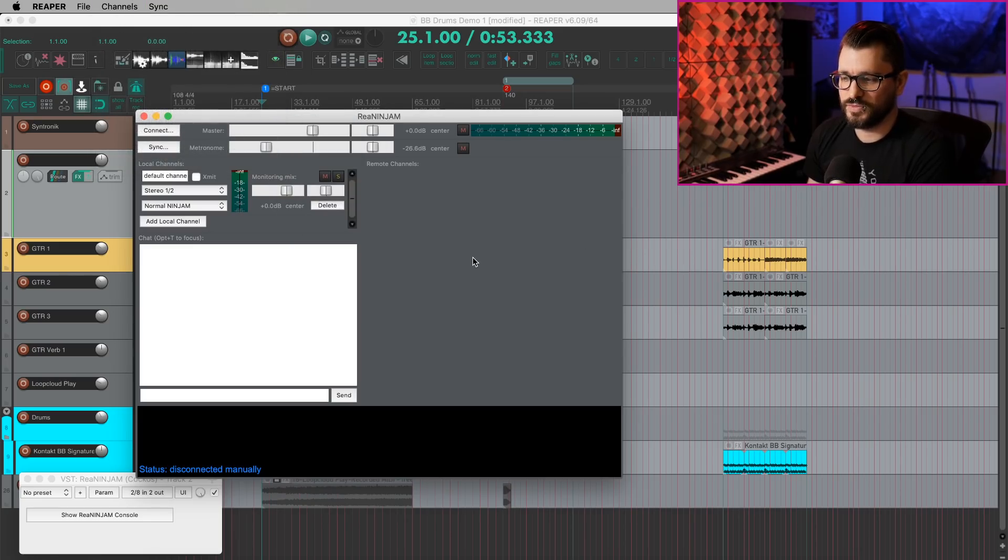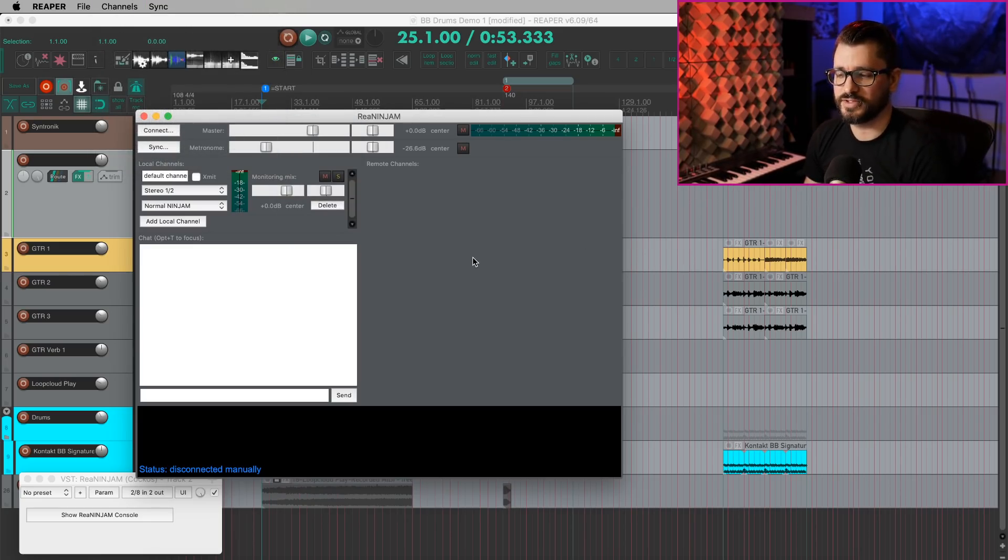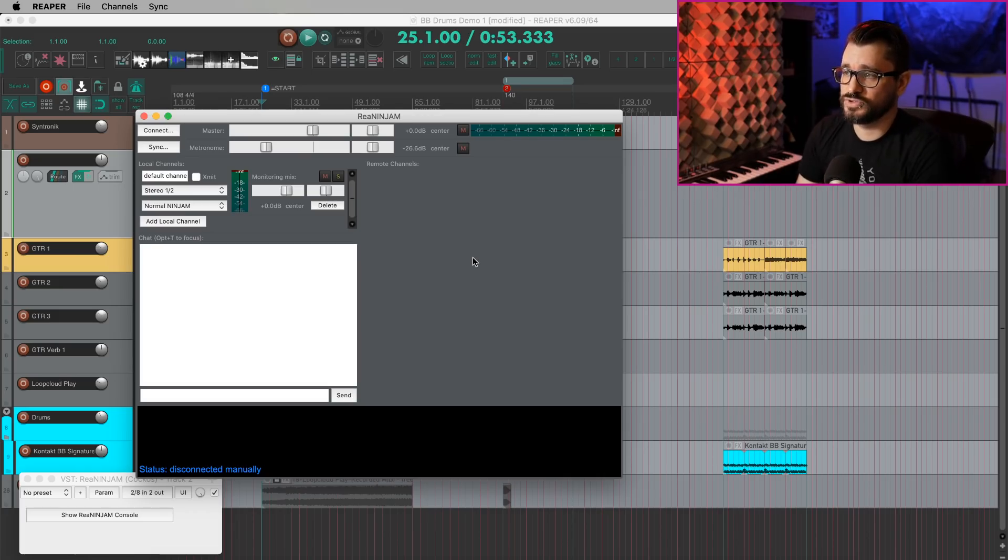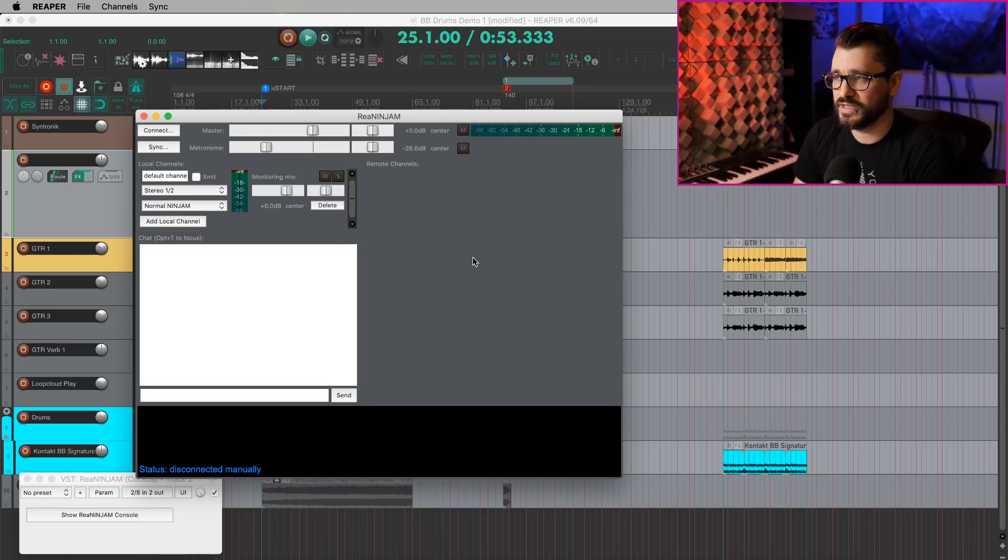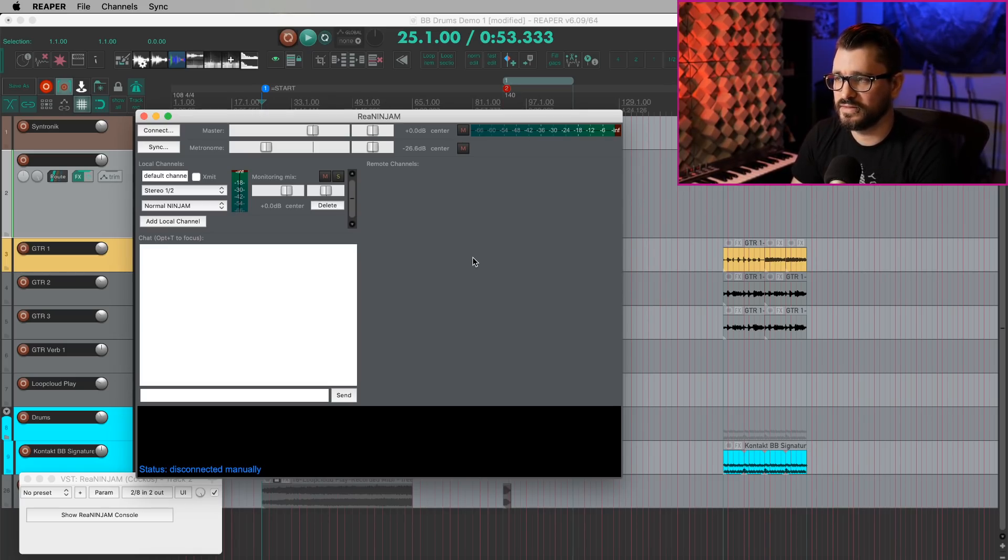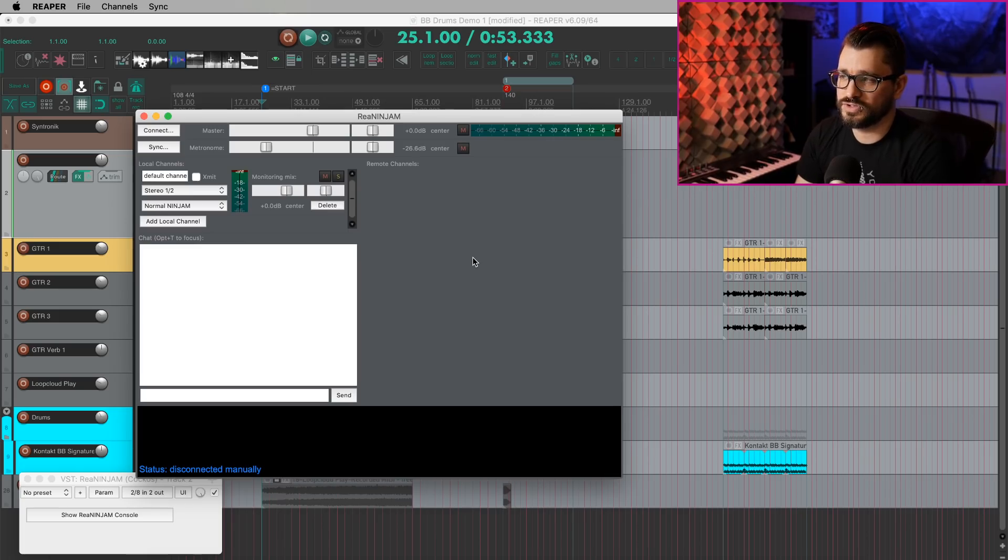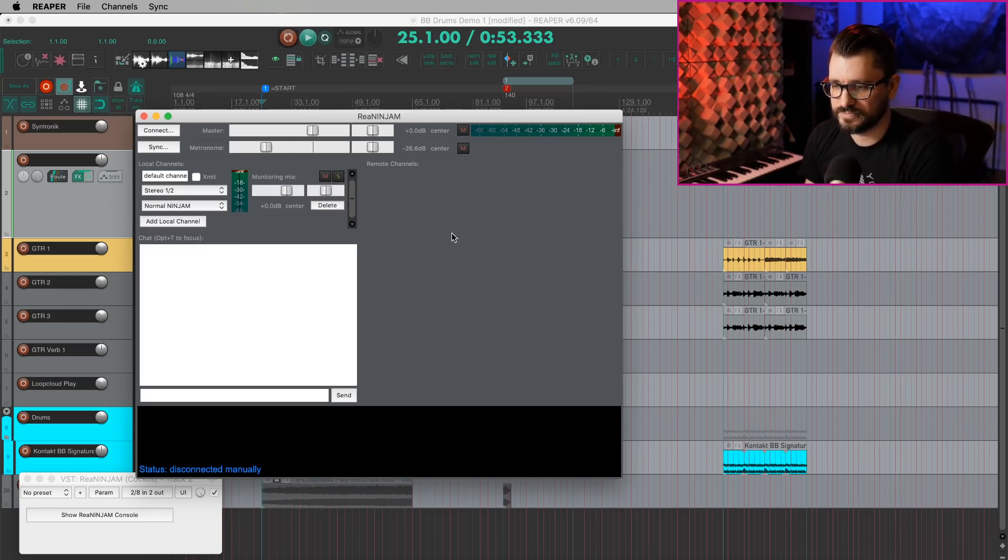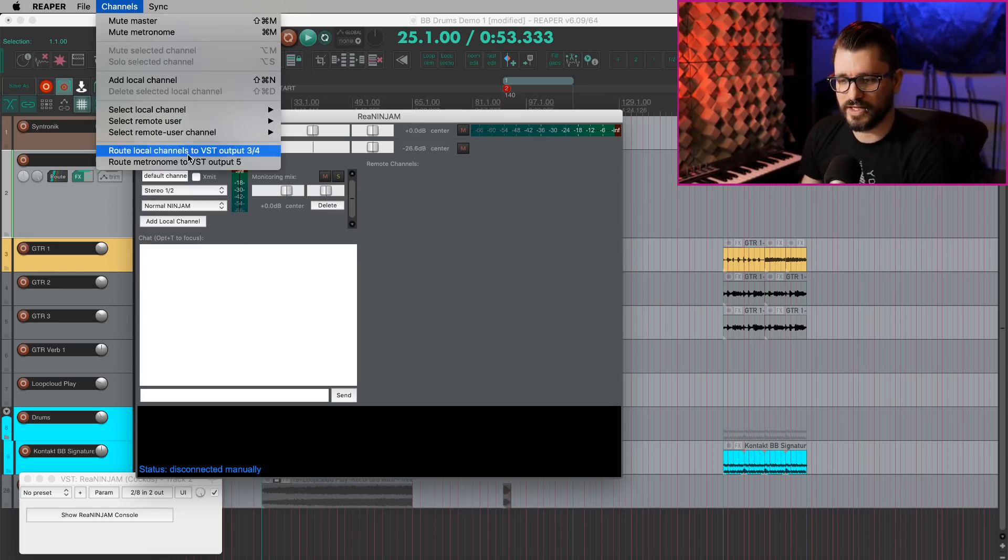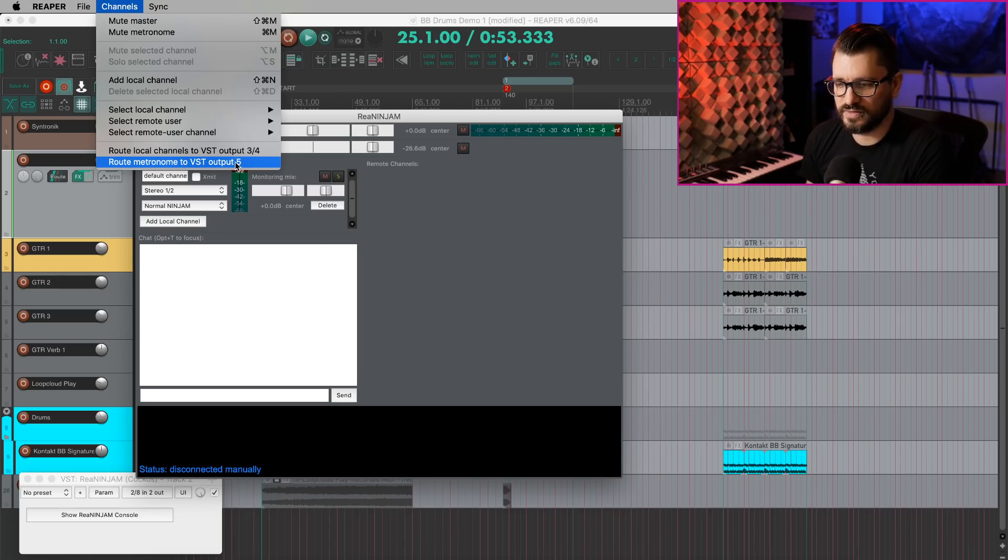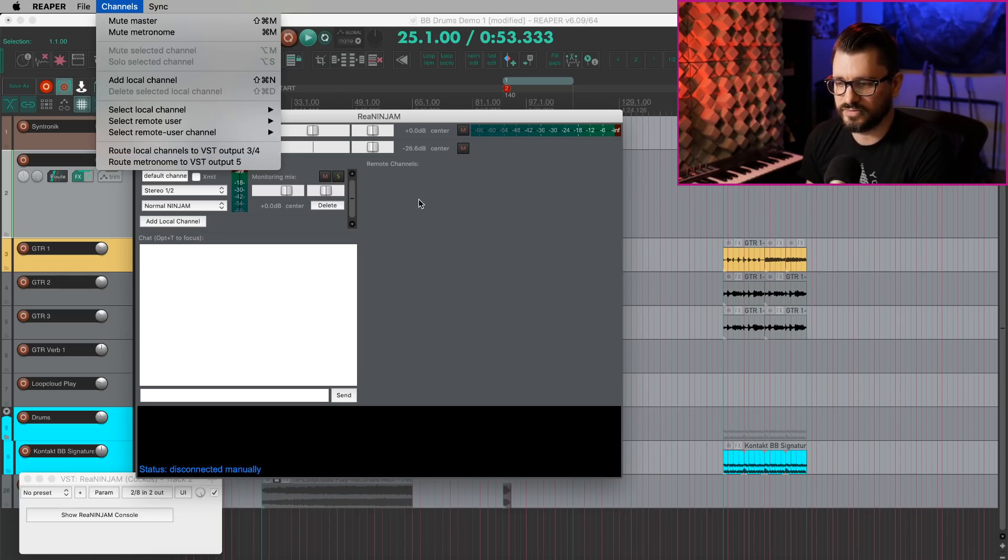If you are a user of Ninjam, you're going to really like this stuff. Besides the keyboard shortcuts, they've added improved chat display accessibility, improving voice chat playback latency, and options to send local channels and metronome to separate outputs. And that last one is right here, Route local channels to VST outputs 3 and 4, and Route metronome to VST output 5.